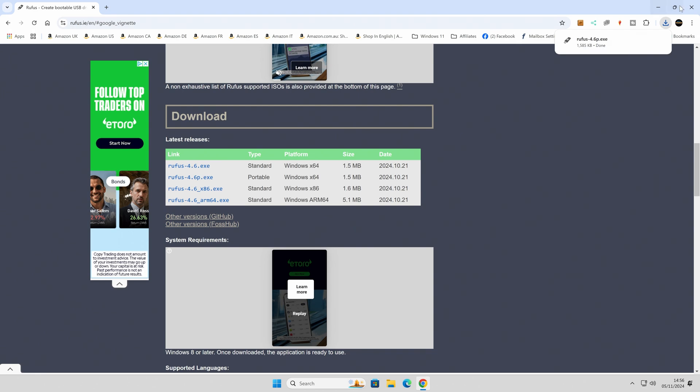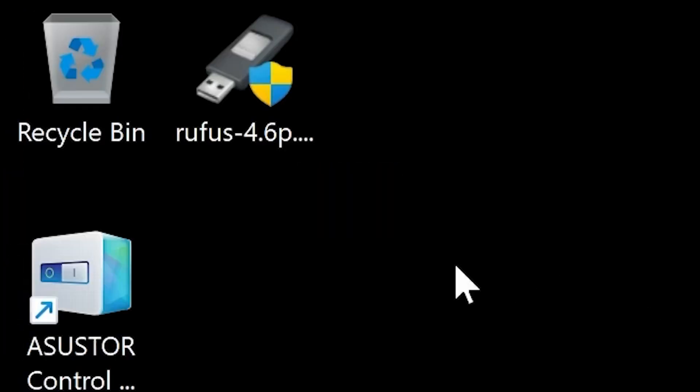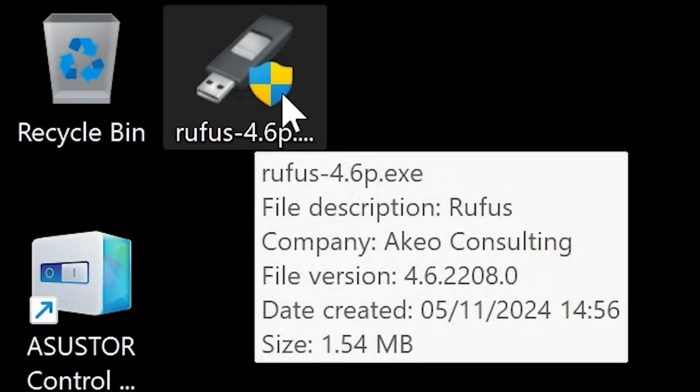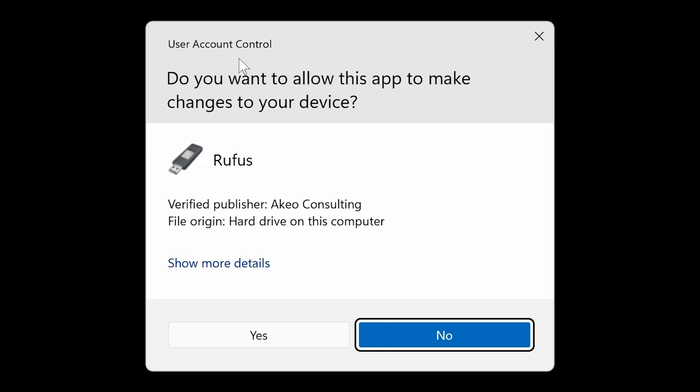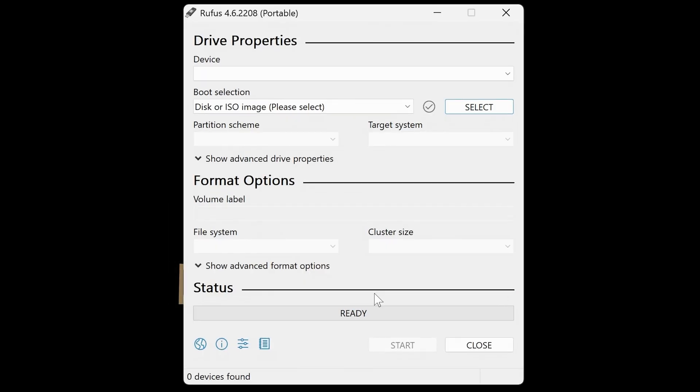And that will happen very quickly. So once that's done, we can close this window. Now we can go over to our desktop and double-click on the Rufus application. At this point, you'll get the user account control, so just click on yes. And also you get the option, do you want to allow Rufus to check for application updates whilst online? So yeah, we'll do that to make sure we've got the very latest version. And you'll see this is now ready.